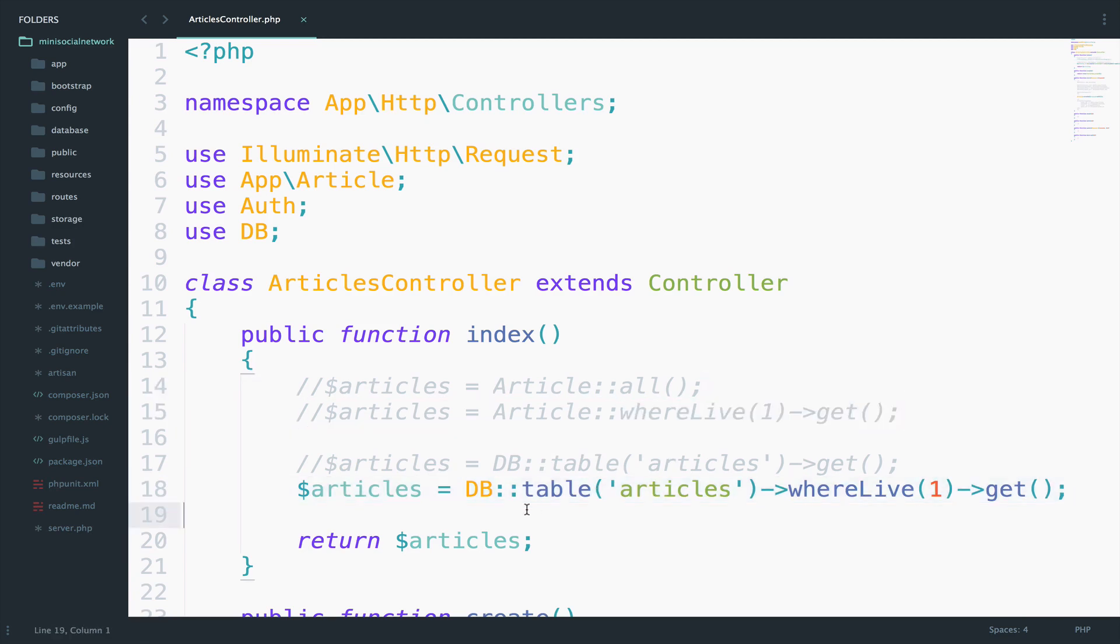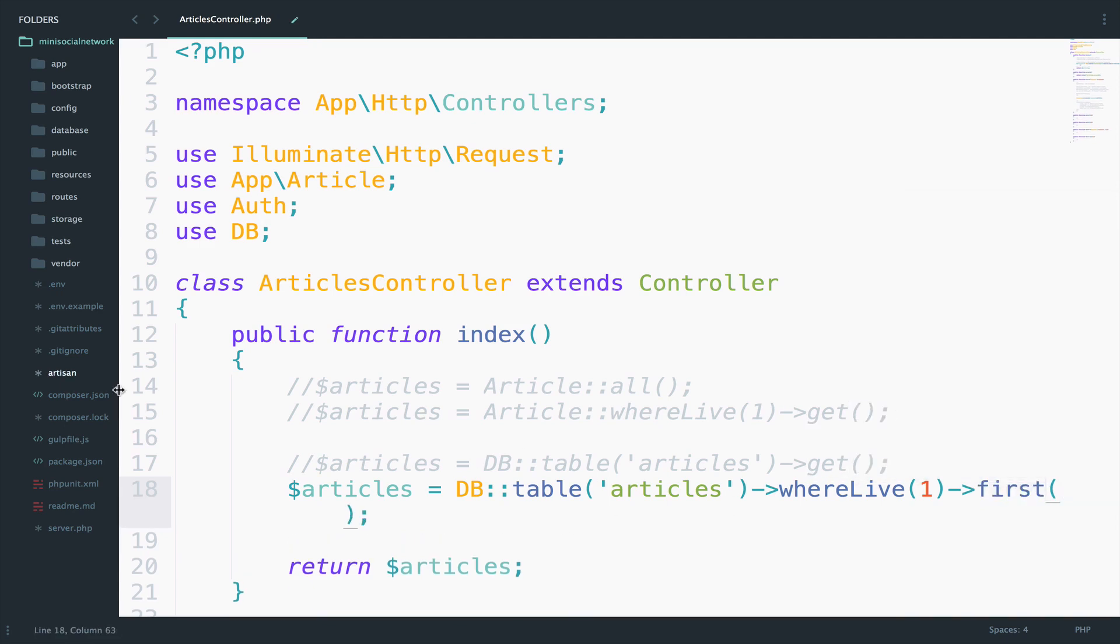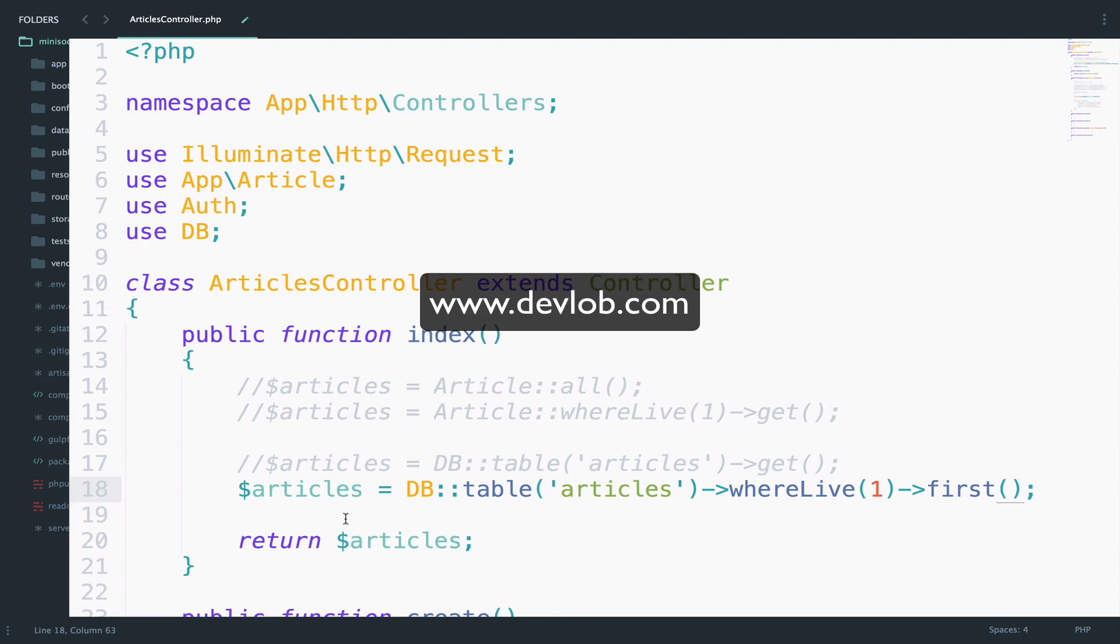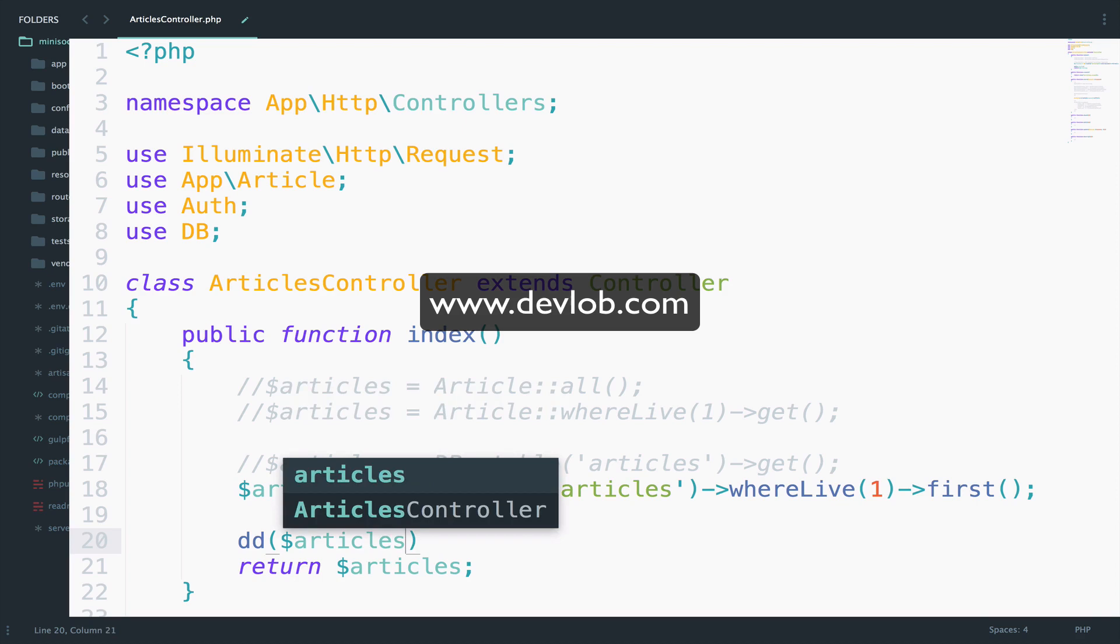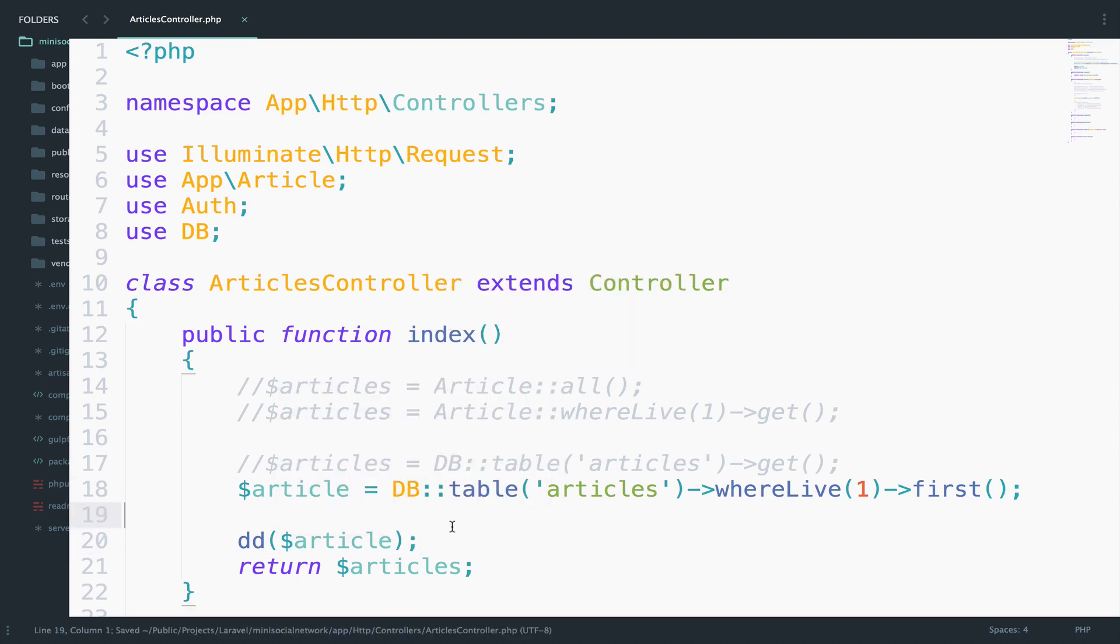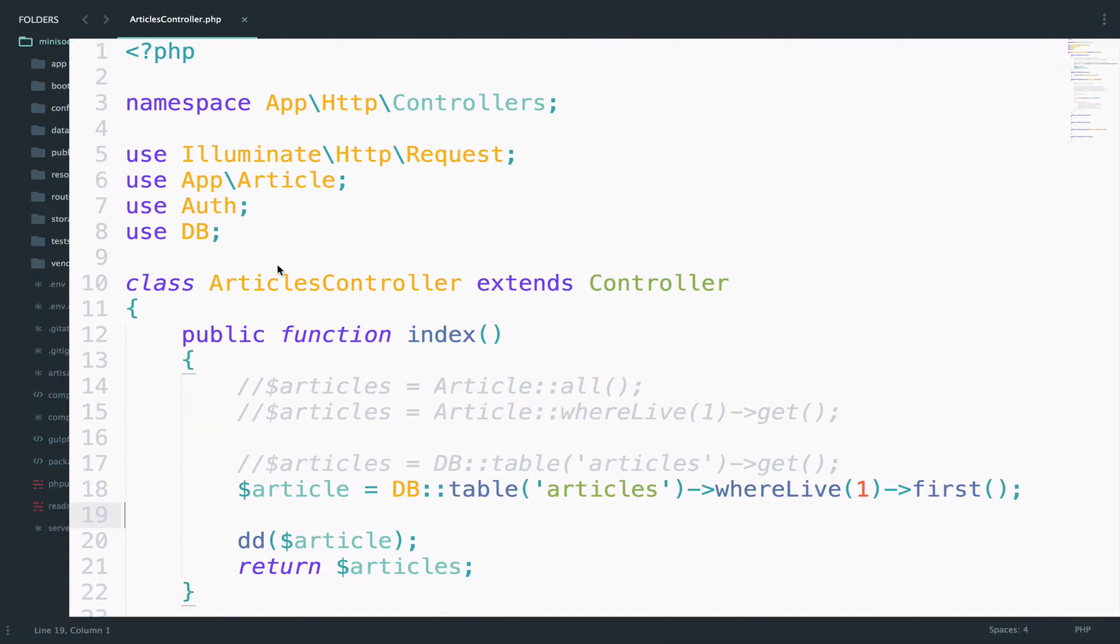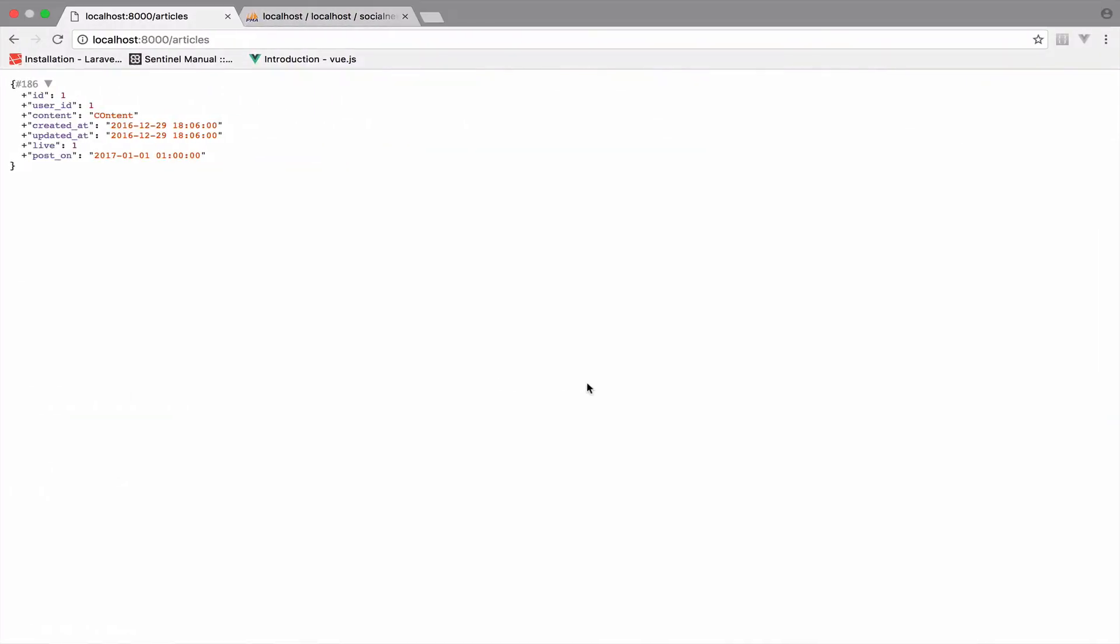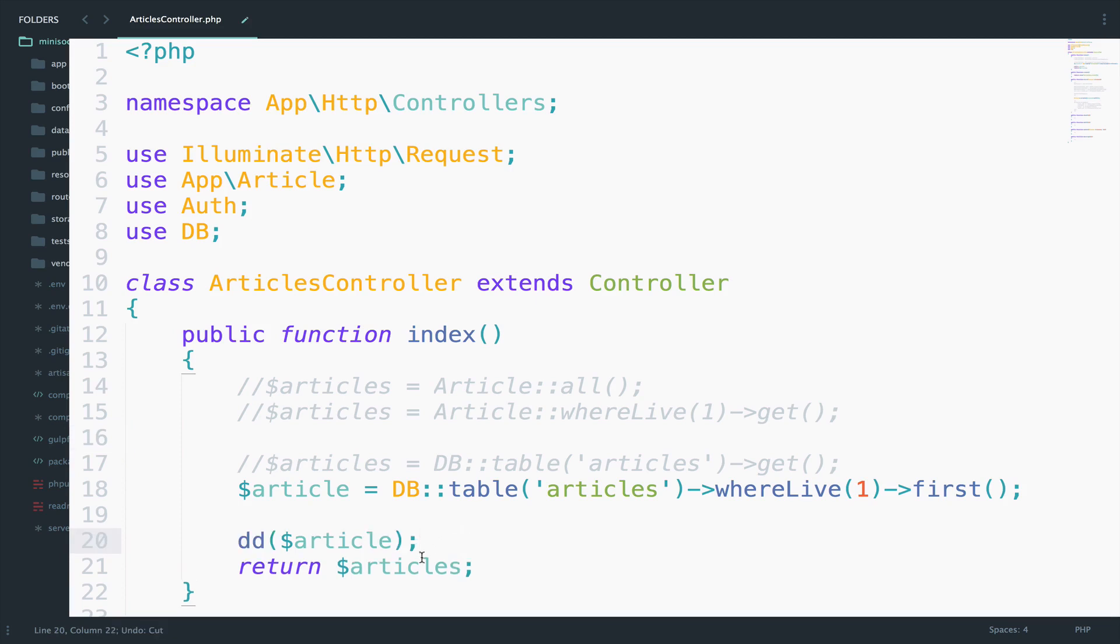So now suppose you want to retrieve the first row from the article. Then you just use first instead of get here. So I will say first. Also you have to change return to DD. So DD article because we are just returning one article now. So if I save this and go back you see that this will return one single article. If you use return instead of DD you will see that this will complain about passing an object. Anyway there are many ways to get around this but the one that I prefer always is to use DD.